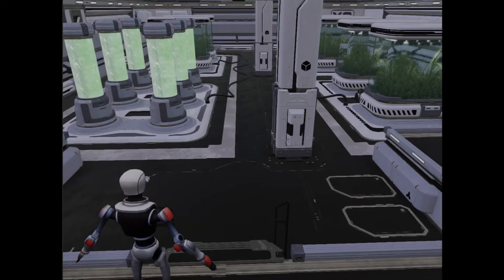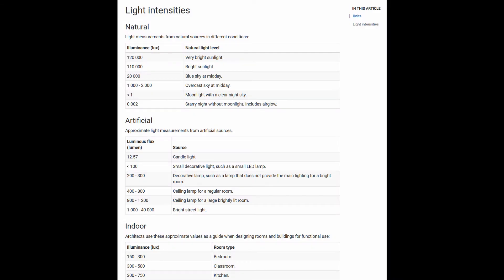Now that we have the shot framed how we'd like it, it's time to look at exposure. Be careful to set lighting to have physically realistic intensities for your environment before you play with exposure.